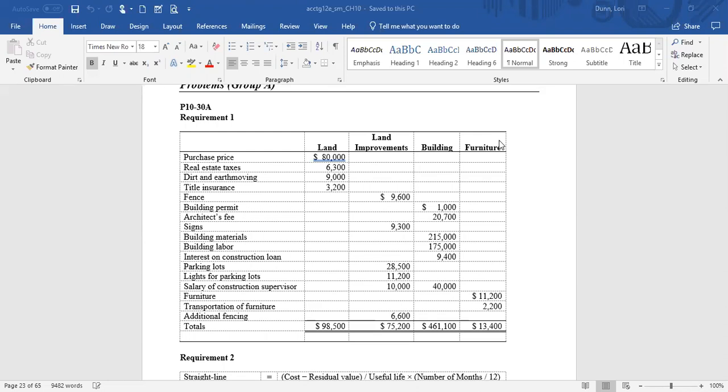Parking lots are considered land improvements — an asset on or in the land that will deteriorate over time. Lights for the parking lots are also land improvements. When we have the salary of the construction supervisor — a total of $50,000 — and he spends 80% of his time at the building site and 20% on land improvements for the parking lot and concrete walks, we will split his salary accordingly, debiting those assets for the time he spent completing each.